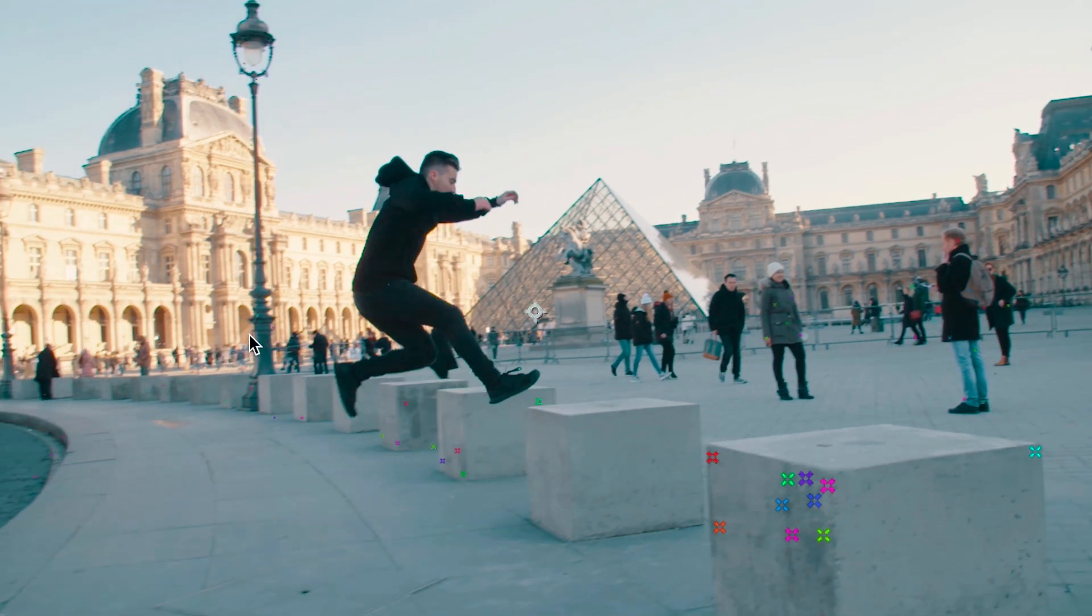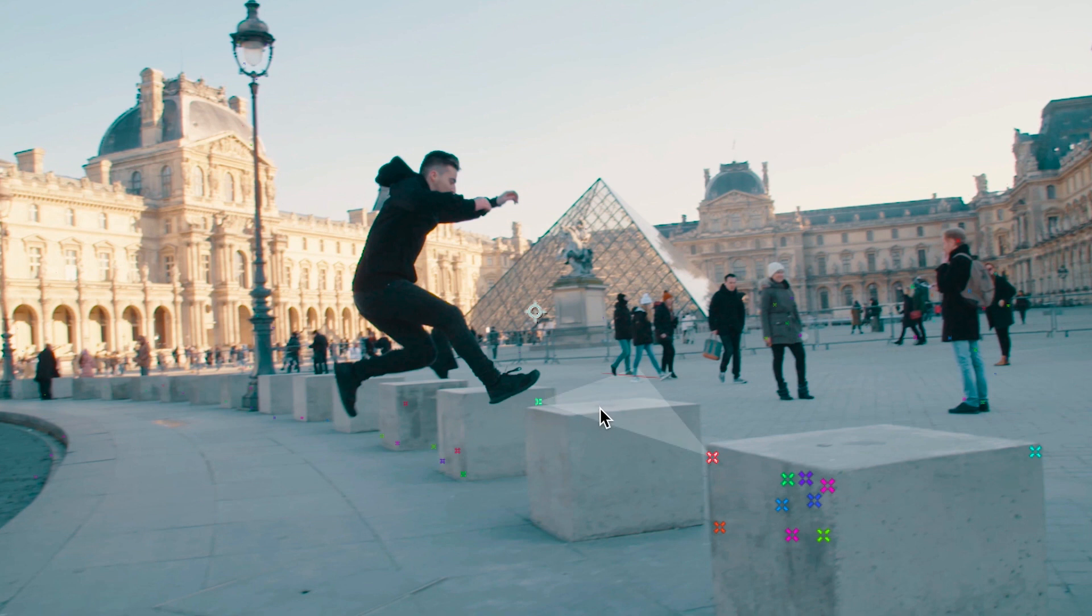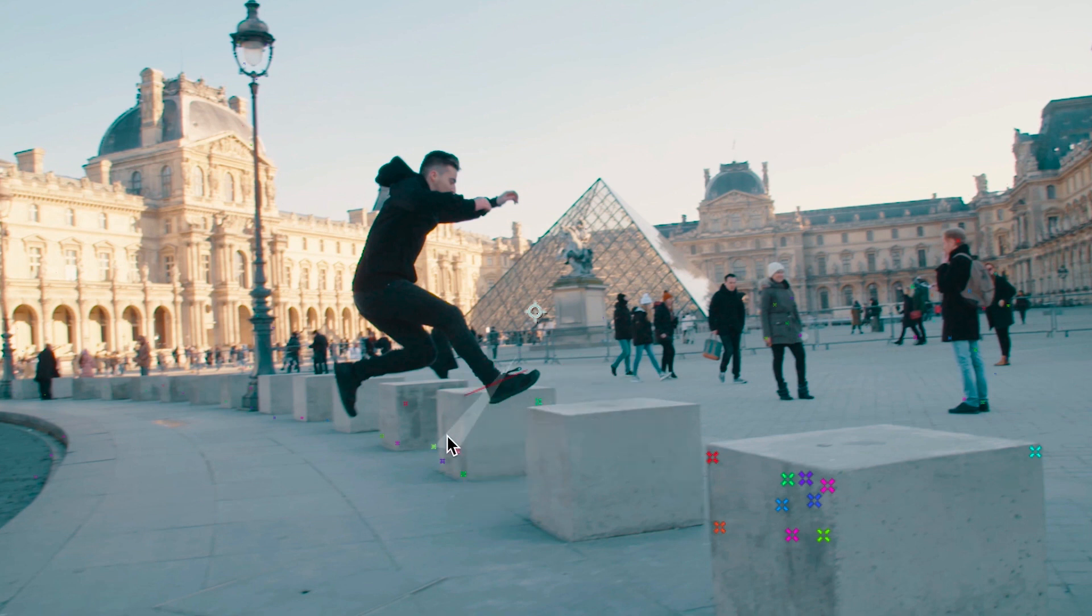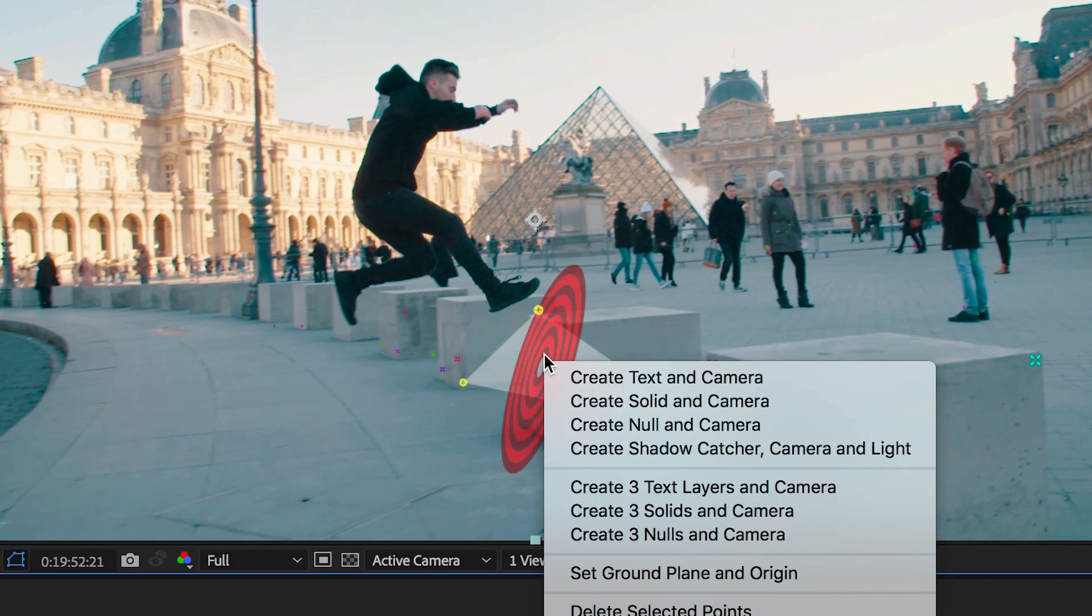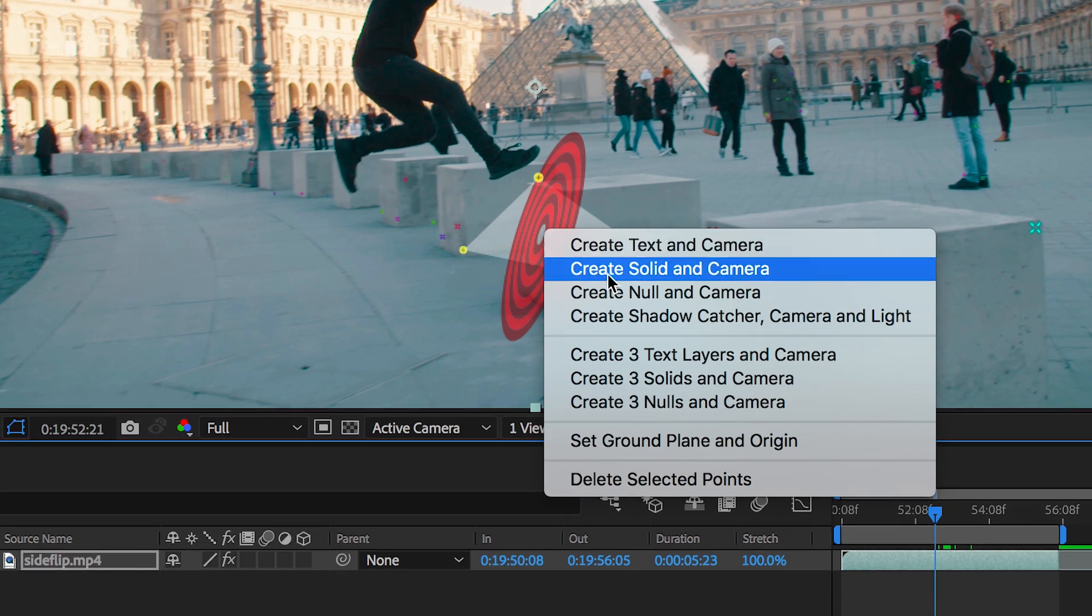So ideally we want one that matches up with the same orientation as myself mid-flip but unfortunately because there wasn't enough tracking data within the shot, the computer cannot quite find that. So we'll have to select a target that is close to me, we'll double click on the keyframe and we'll create null and camera.